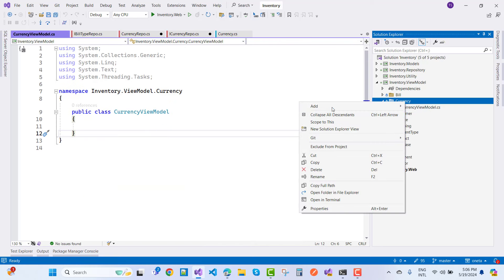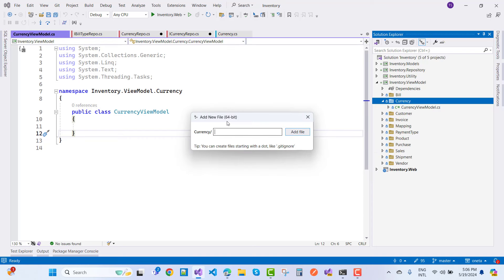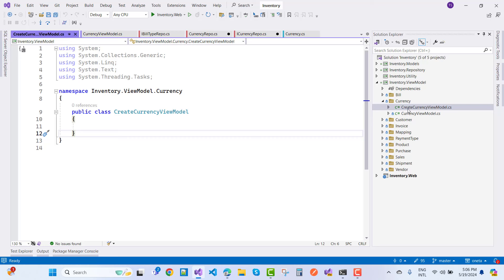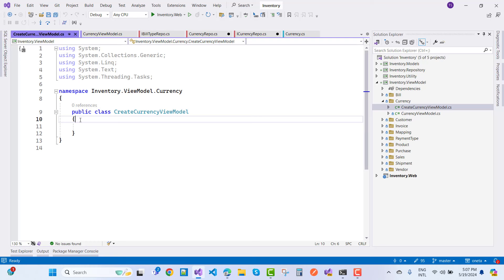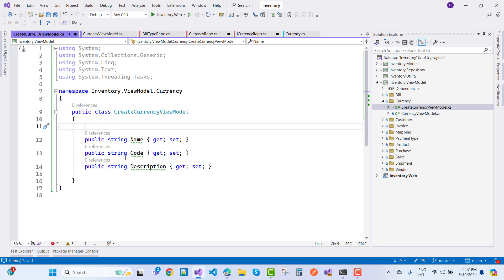Create CurrencyViewModel.cs and CreateCurrencyViewModel.cs. We have two files: CreateCurrencyViewModel and CurrencyViewModel. Open CurrencyViewModel first. In CreateCurrencyViewModel, we need to add name, code, and description. Name is required and code is also required, but we won't apply validation right here.